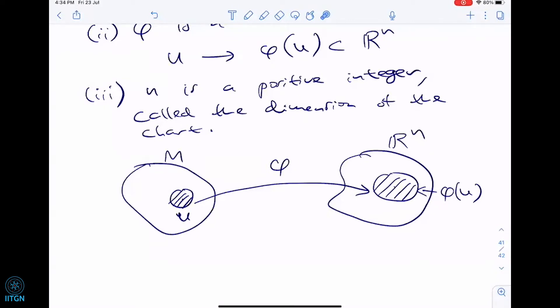Q&A: The point about R^m vs R^n is that a bijective map alone cannot distinguish them — it won't be continuous in both directions. That continuity is what captures the topological property. This is why topology was important and why we spent so much time on abstract topology: even talking about our old friends R^m and R^n, it is only in the language of abstract topology — open sets and continuity — that they are distinguishable.